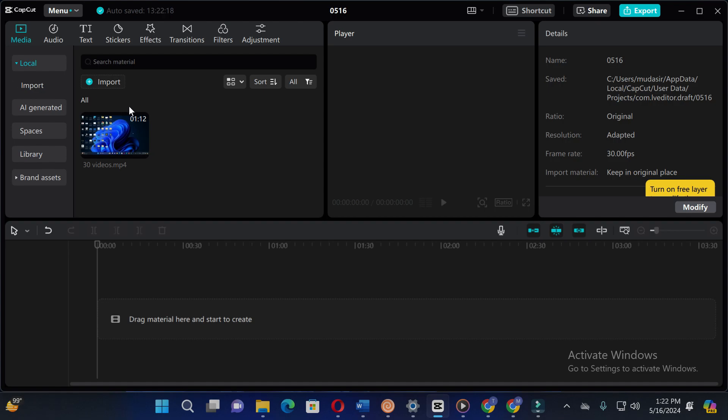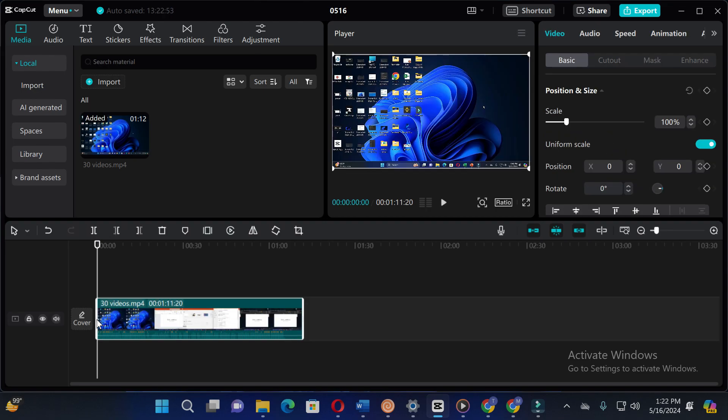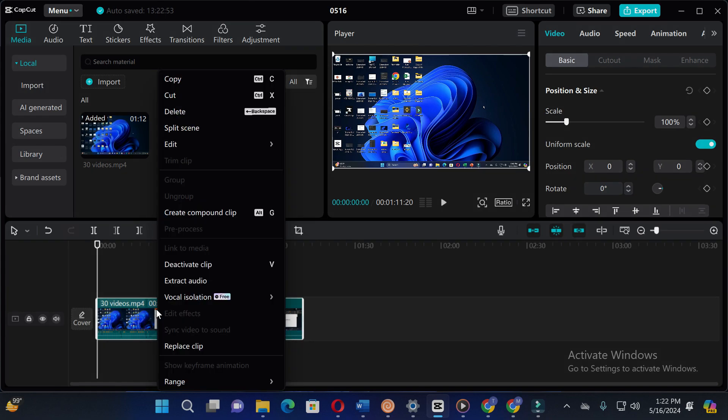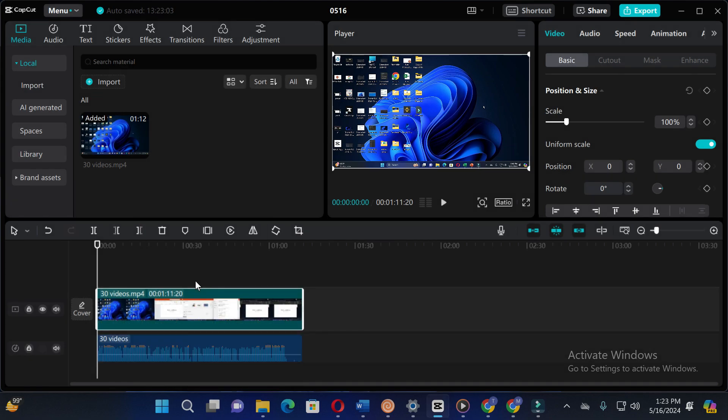So firstly, drag your video into the timeline, and after that click on the video and then press the right side of your mouse. Here you will see the extract audio option, so just click on it and you can see the audio is extracted. So guys, in this way you can extract audio from video in CapCut PC.